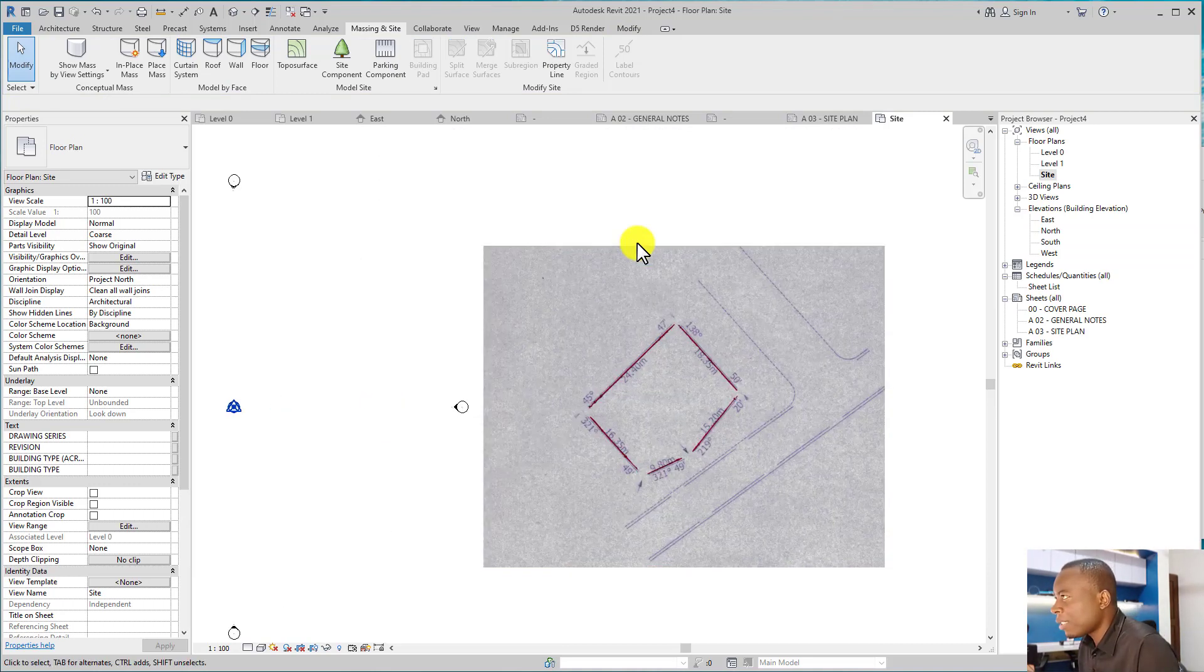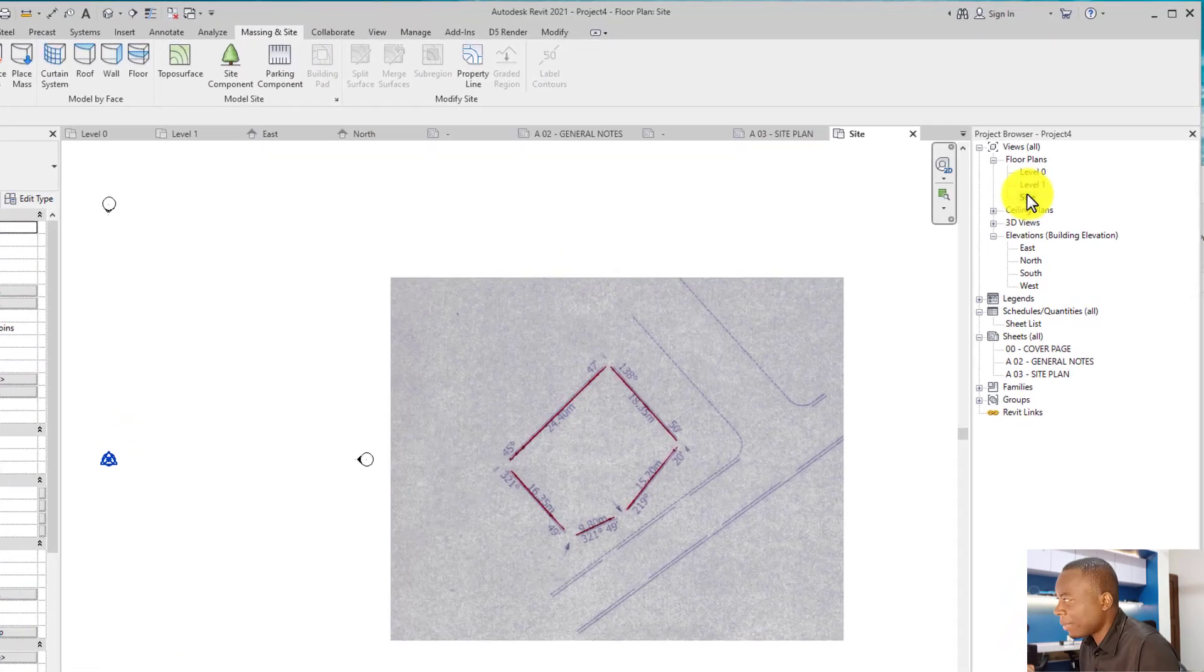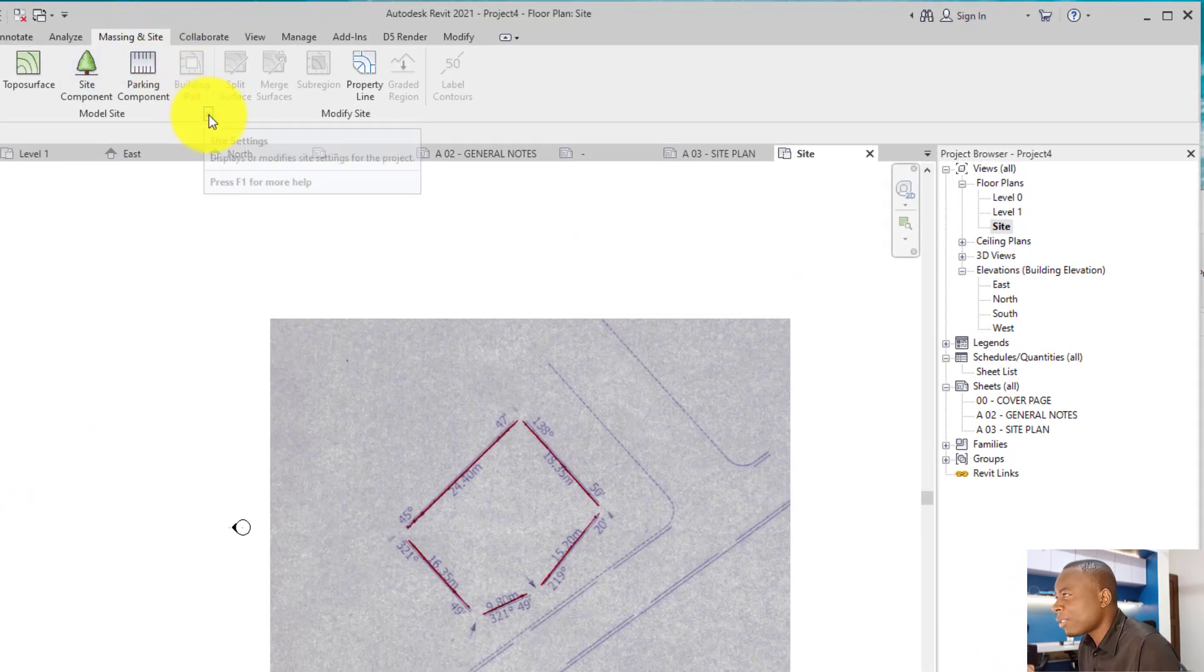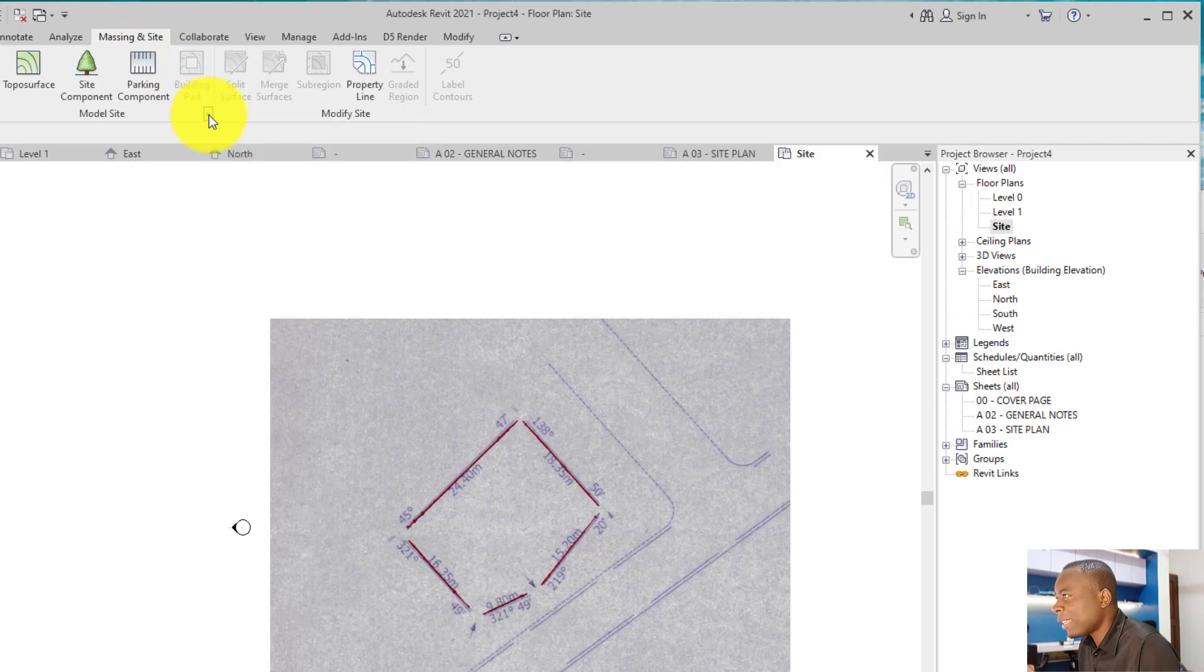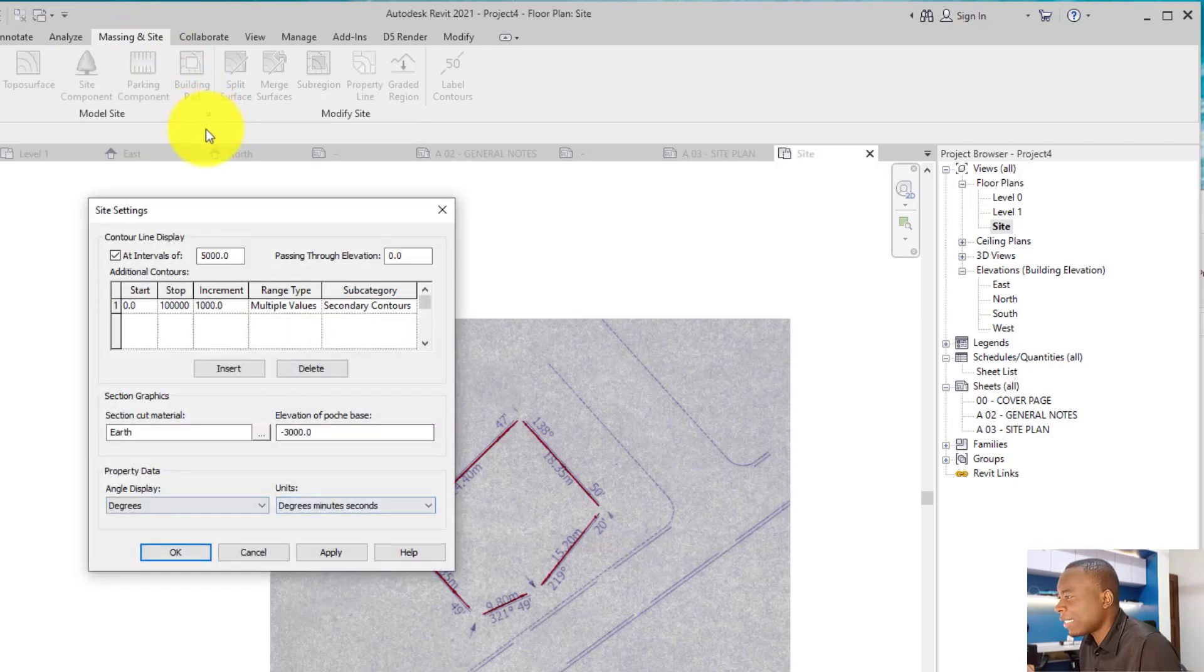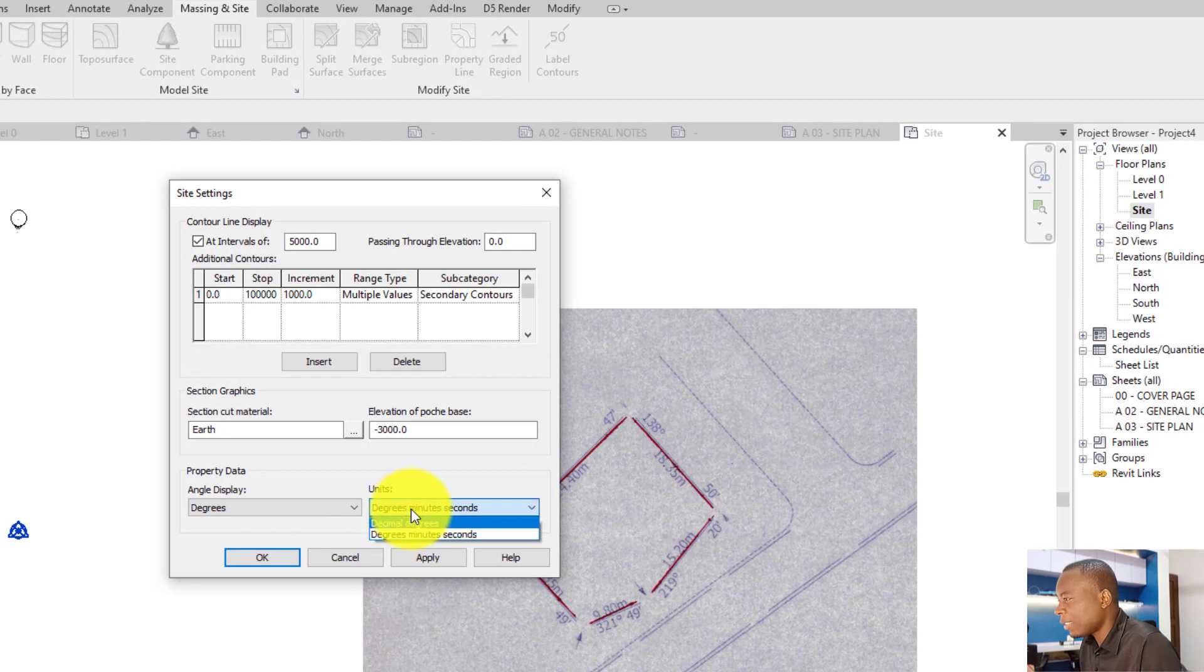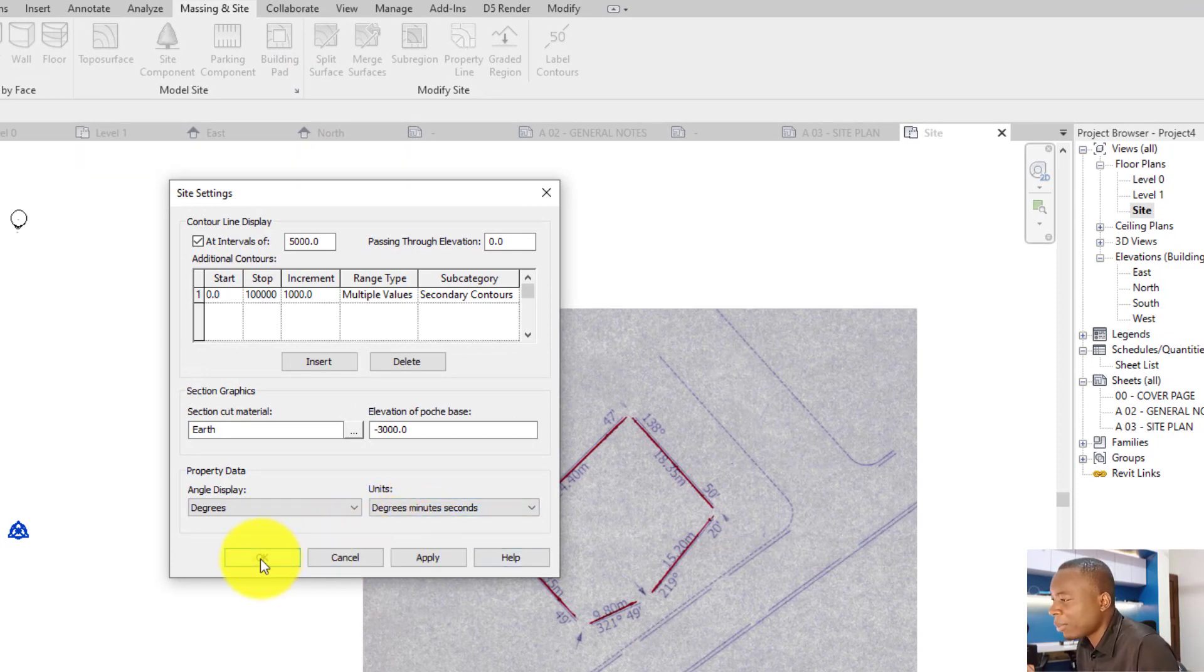This image is in Revit. I click on master site here. I'm on my site plan. I click on master site and then I click on this small button here, site settings, just to make sure this is in degrees and this unit is in degrees, minutes, and seconds or decimal degrees depending on what the survey plan was plotted in.